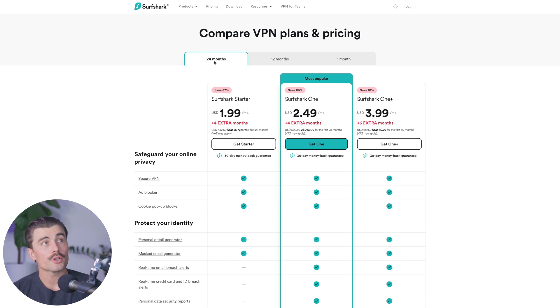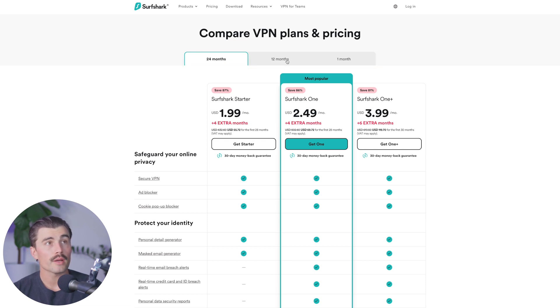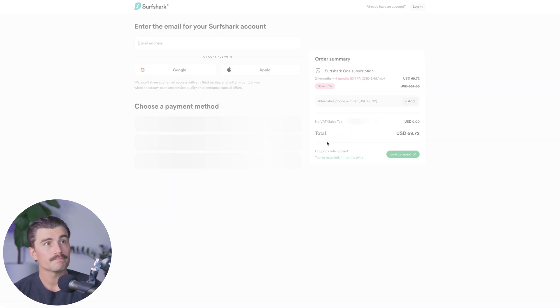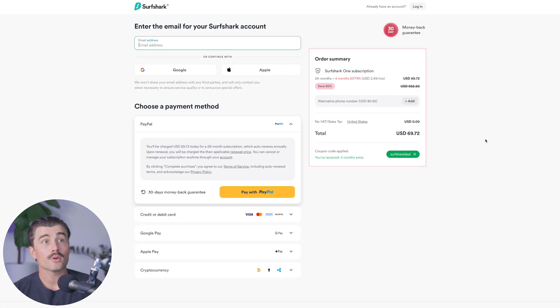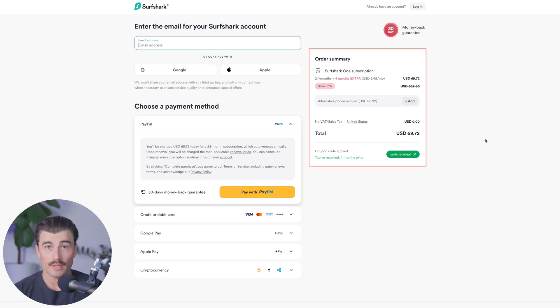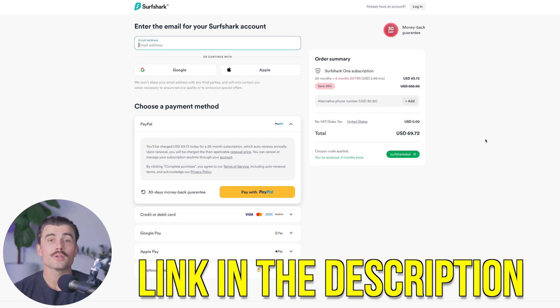You can also choose your term: 24 months, 12 months, or one month. For example, selecting the Surfshark One plan on the 24-month option and clicking Get One comes to $69.72 for two full years of Surfshark VPN. Surfshark's 30-day money-back guarantee and competitive pricing make it a popular choice for budget-conscious users. Be sure to click the link in the description to get started.